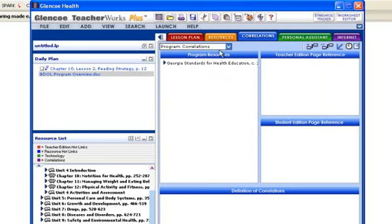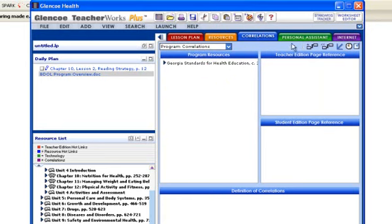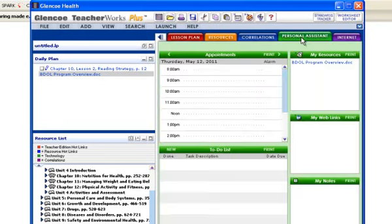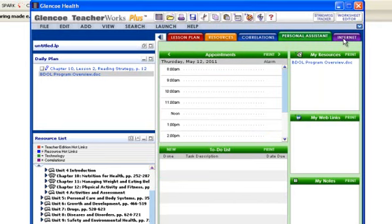Your correlations are listed here. So we have the Georgia correlations. My personal assistant is a planner that you have access to.